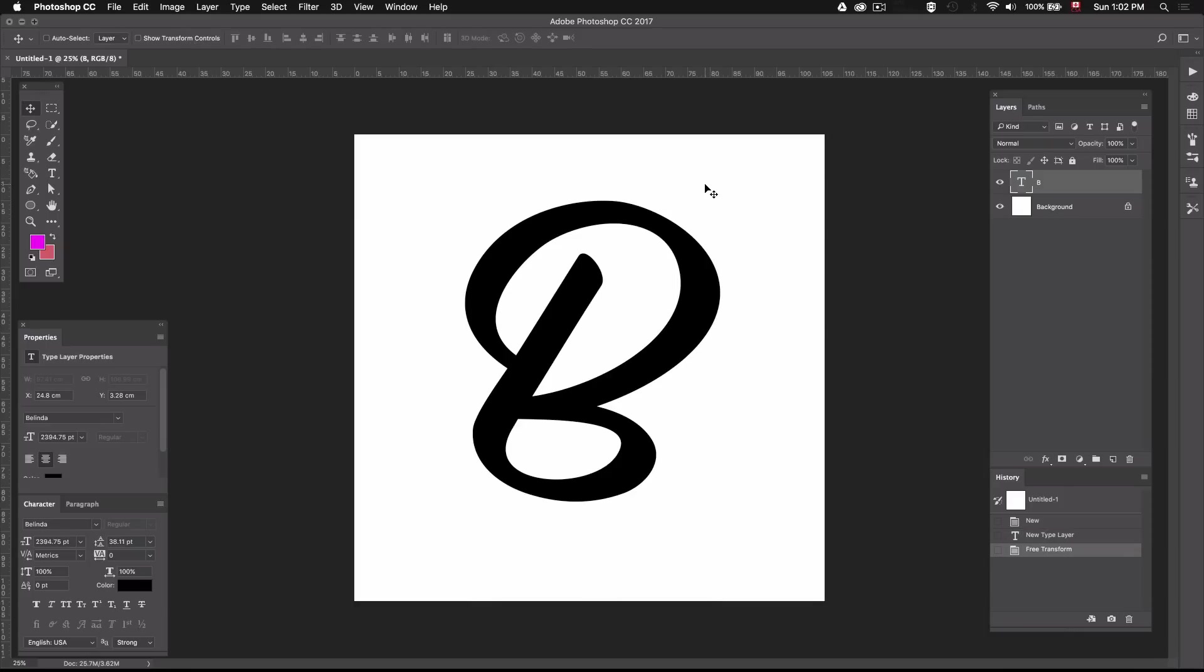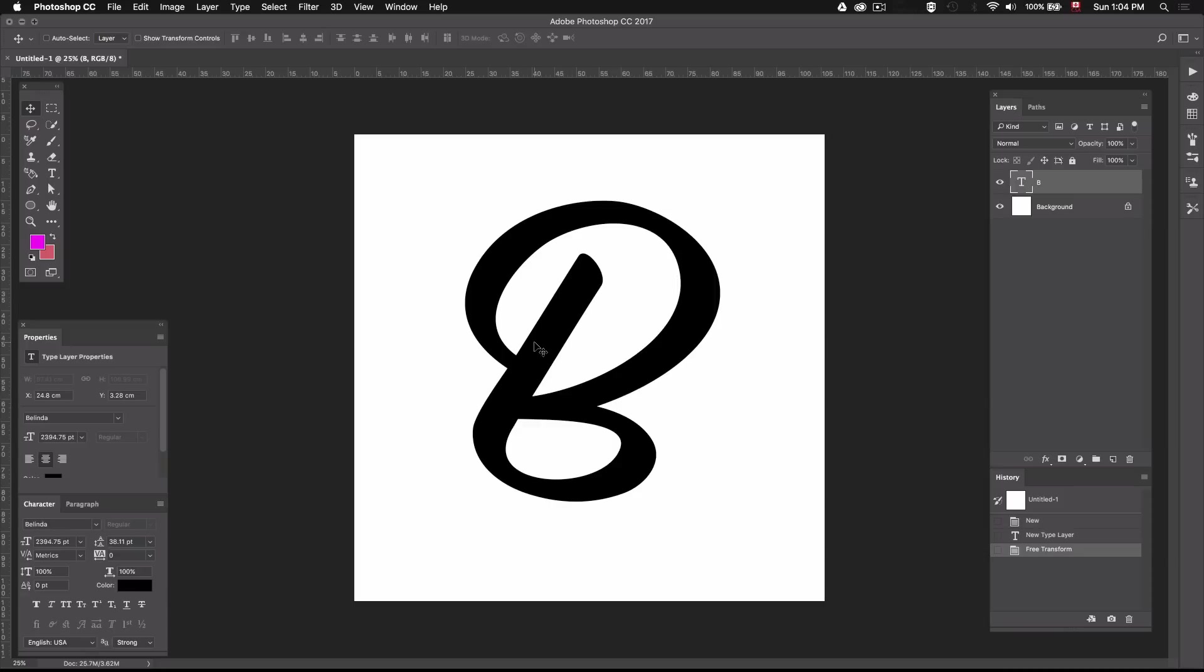I'll just be showing you how to create this effect on a single letter so you guys can understand how to do it, and from there you can repeat the process for every letter. I'll be using a B for this example since it has a straight line and some curves so I can cover both. Now you can use whichever font you like for this tutorial, but I suggest something that looks handwritten so it looks more natural as opposed to a regular serif or sans-serif font.